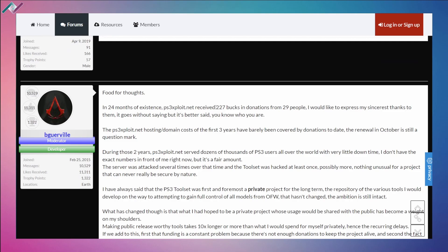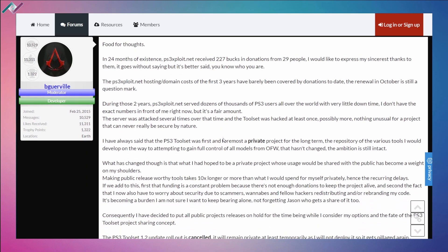He's saying that he's received 227 donations from 29 people and he's very thankful about it, but he's saying that the costs of the first three years have barely been covered by donations to date. The renewal is in October, so we'll see by October if he's going to continue to have the project or have the tools up.